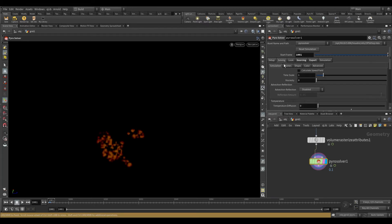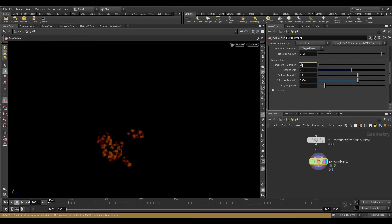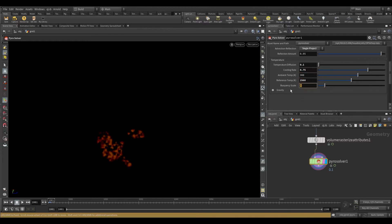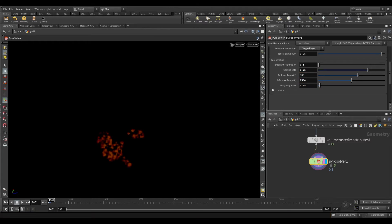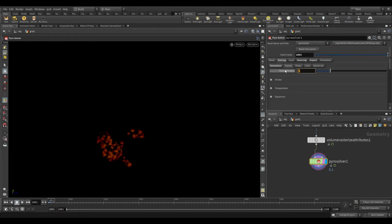In the advection, switch it to single project. Increase the temperature diffusion by 0.1 and cooling rate to 0.75. Decrease the reference temperature to 2500. Scale down the buoyancy to 0.25 because we don't want a long height flame. Reduce the flame lifespan to 0.7.